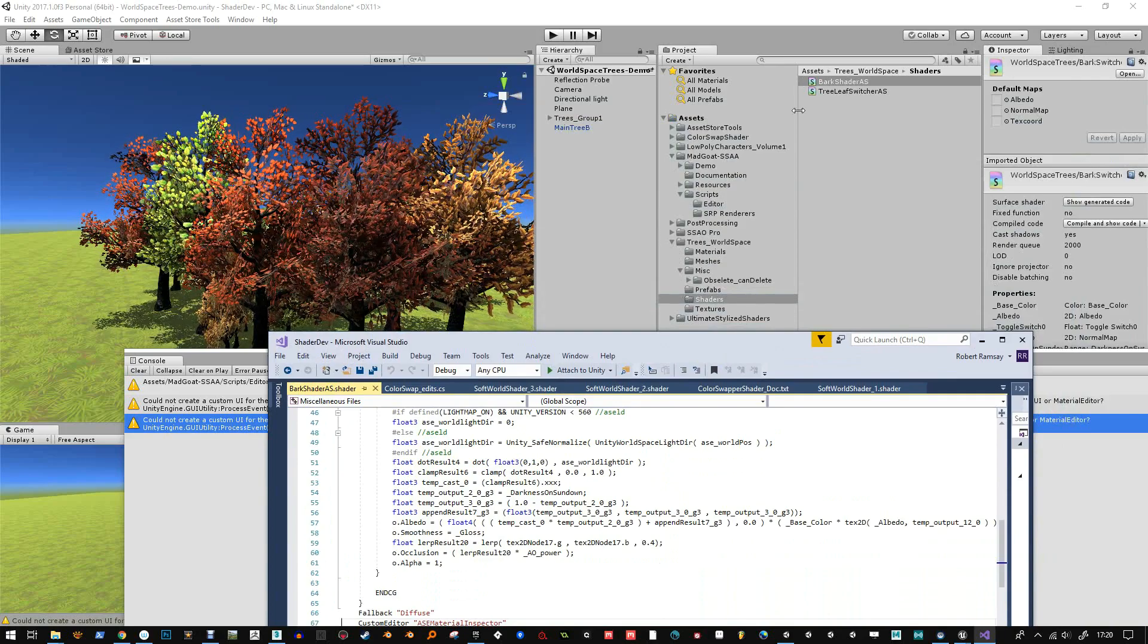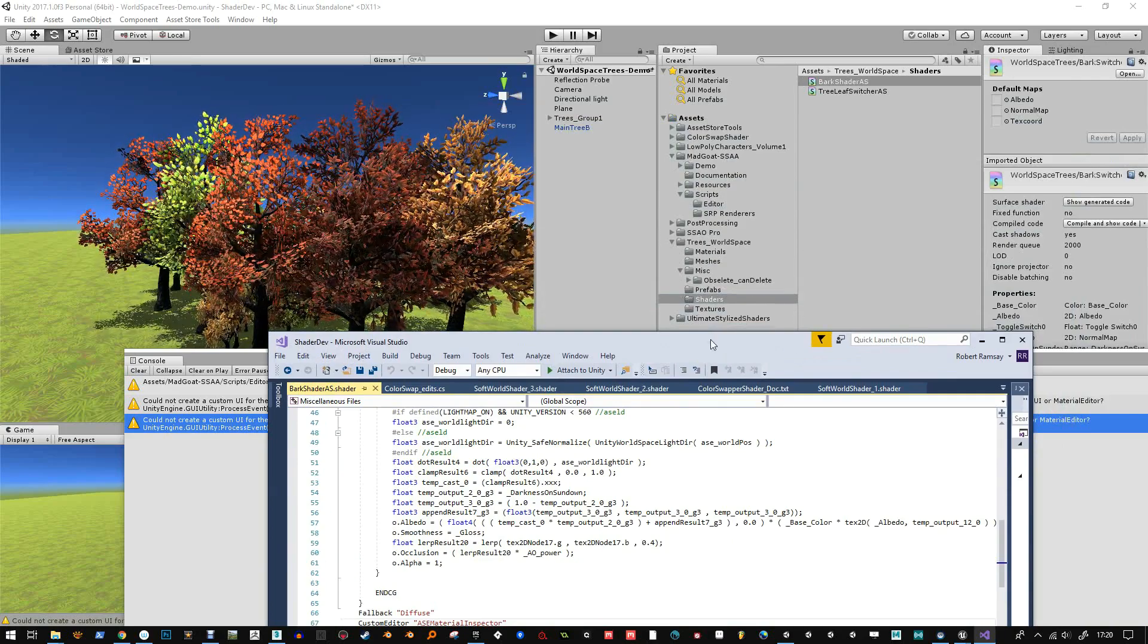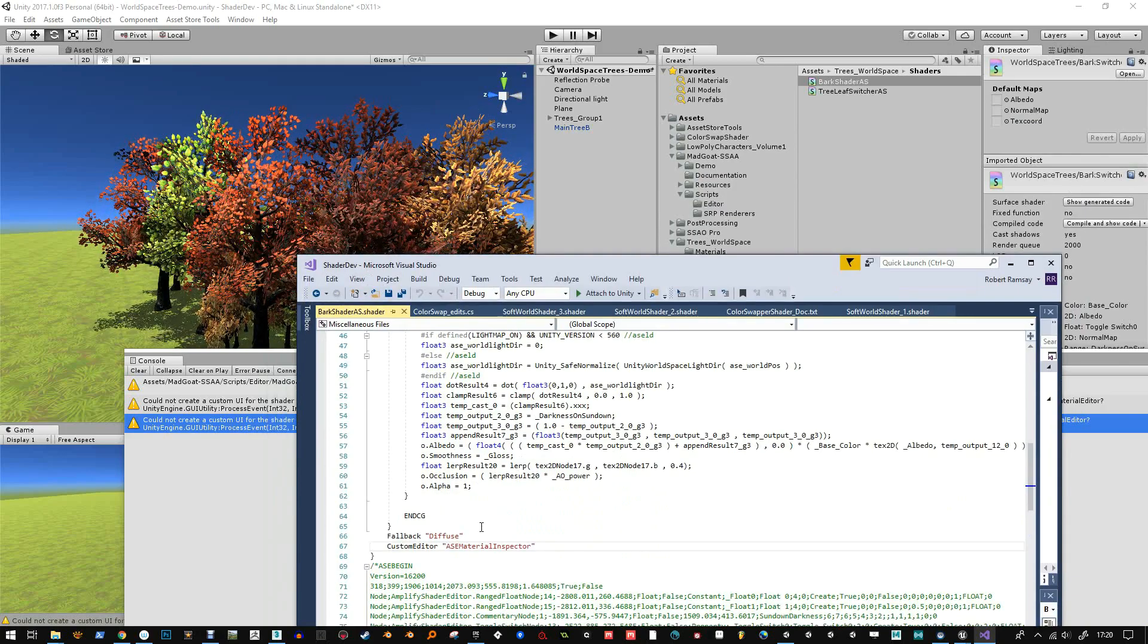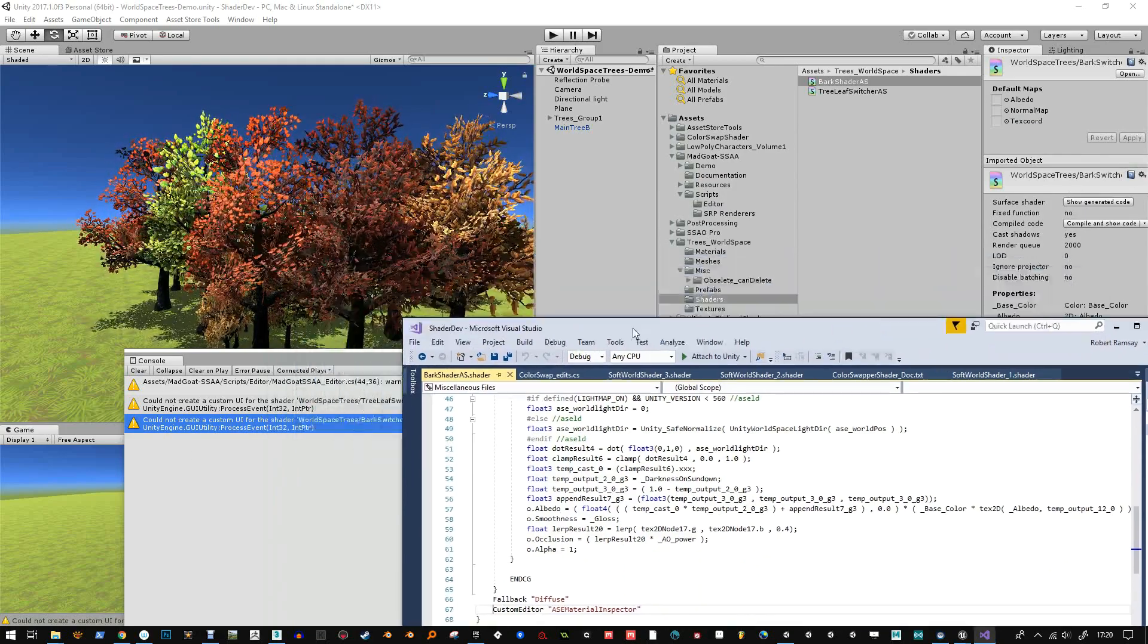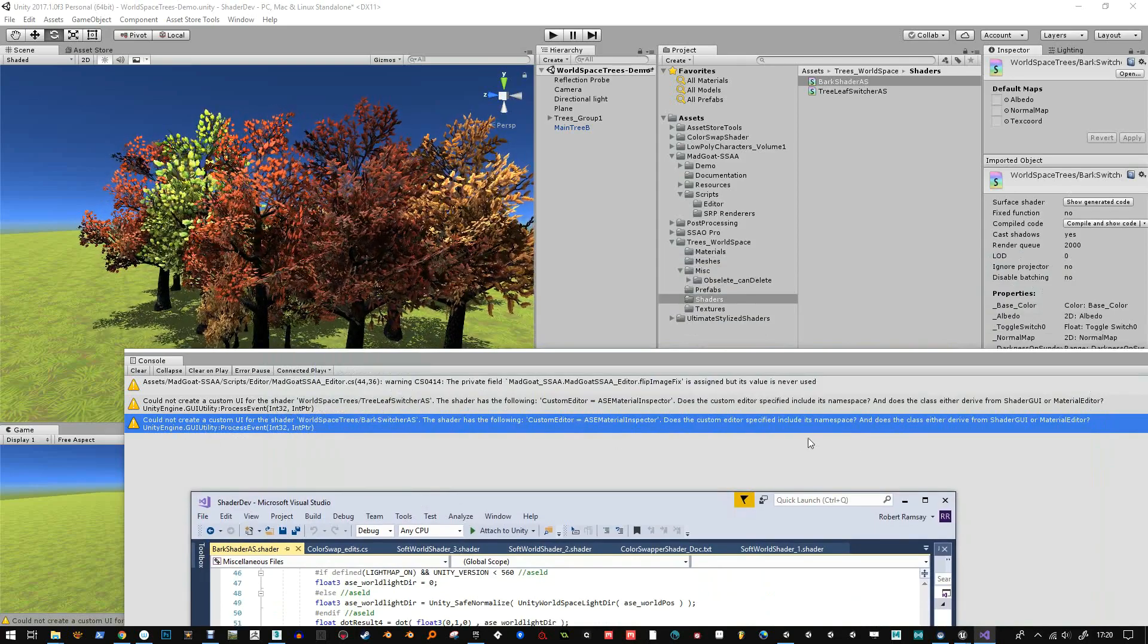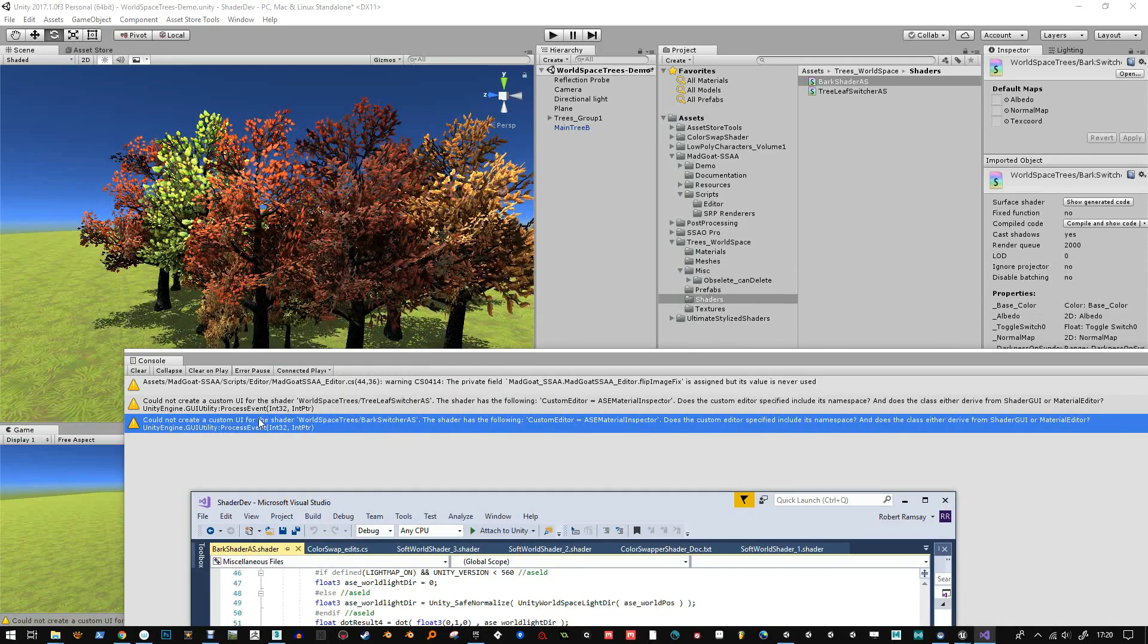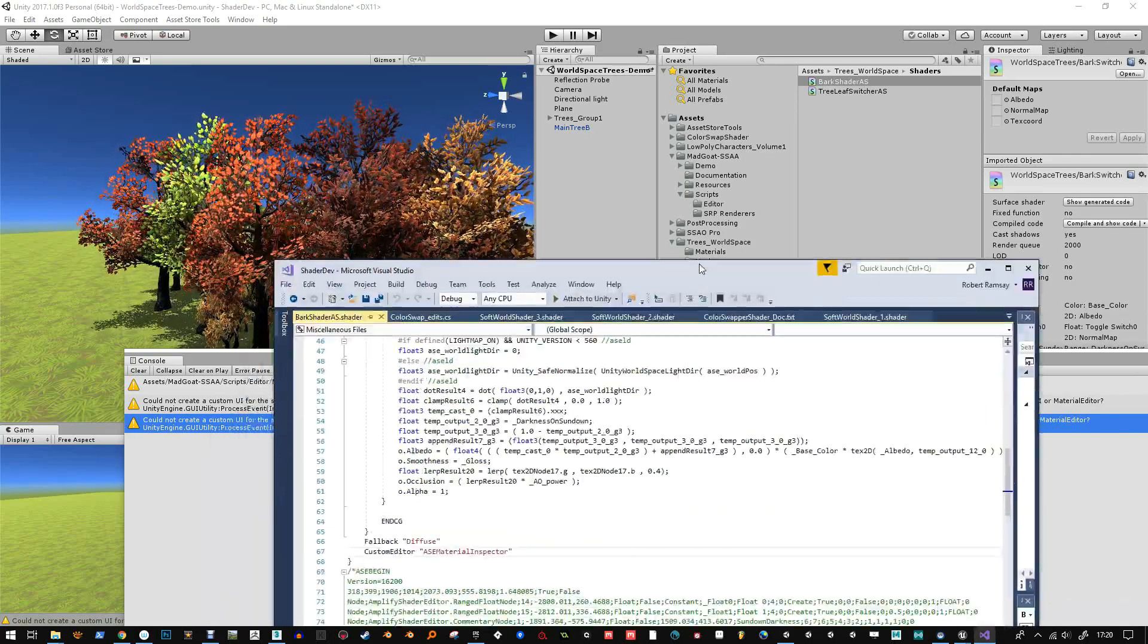So when I'm editing shaders, when I open them up, it will allow me to use Amplify shader. Now, it does have a drawback where it spits out this yellow warning. It's not a big deal, but it's maybe bugging some people who want their console to be clear.